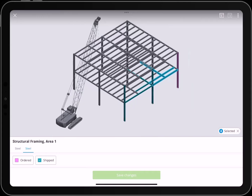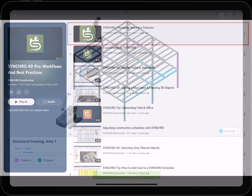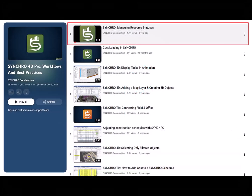If you're interested in learning how to set up these assignments, be sure to check out the Synchro 4D Pro tutorial playlist. And that's it! Now you know how to update the status of your tasks in Synchro field.